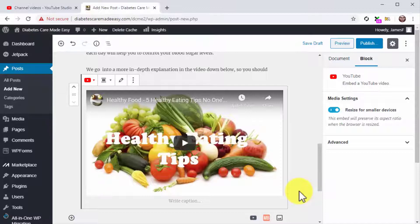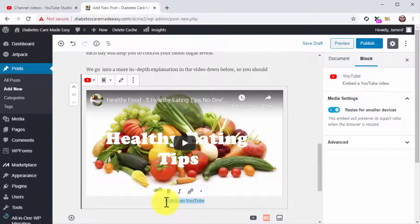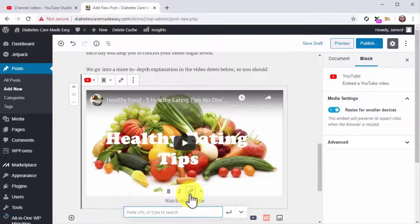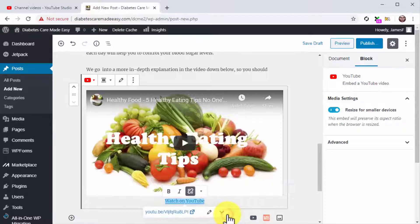Some visitors will find the blog post using the keywords you are targeting but might end up watching the video instead of reading the post. A little trick you can use to send a viewer from the blog post page to YouTube is to use the caption field to insert a CTA. Click on the Write a Caption field and type 'Watch on YouTube,' then highlight this text and click on the Link icon. Paste the embed URL into the Paste URL field and then click on Apply.